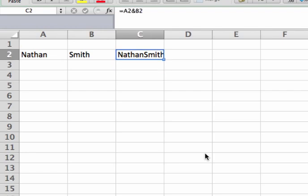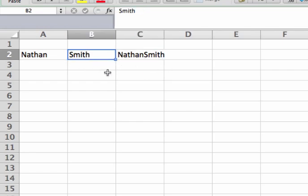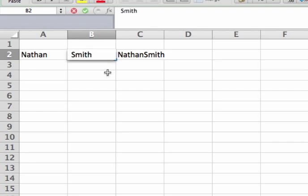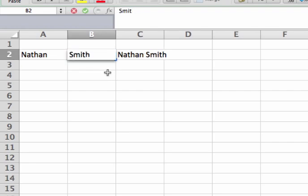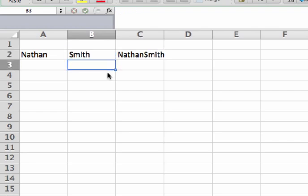Now you see there is one problem here. It smooshes all the data together, so it has Nathan and then no space and then Smith. We could fix this by adding a space before Smith, but that's not really ideal because we don't want to have to manipulate our original data.